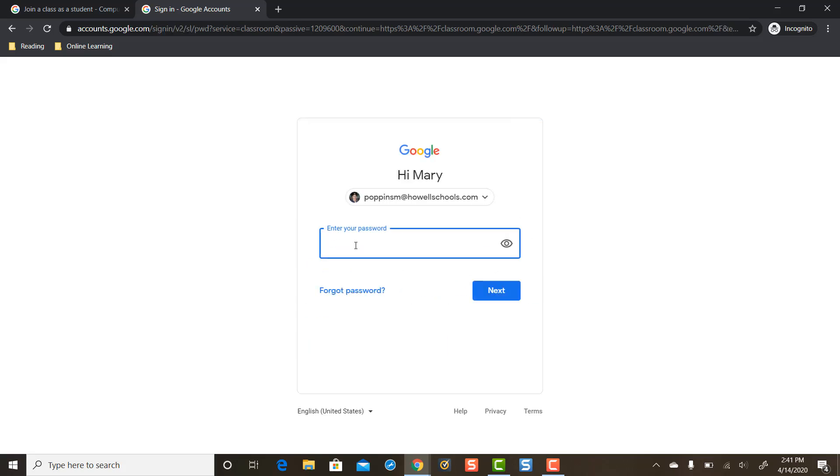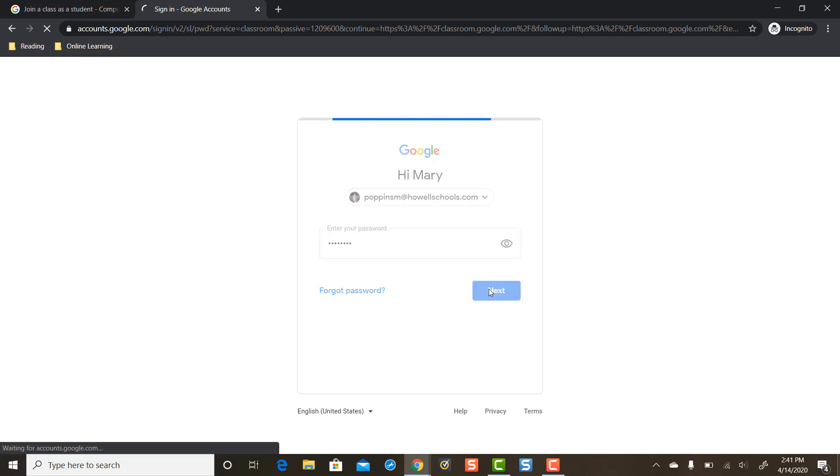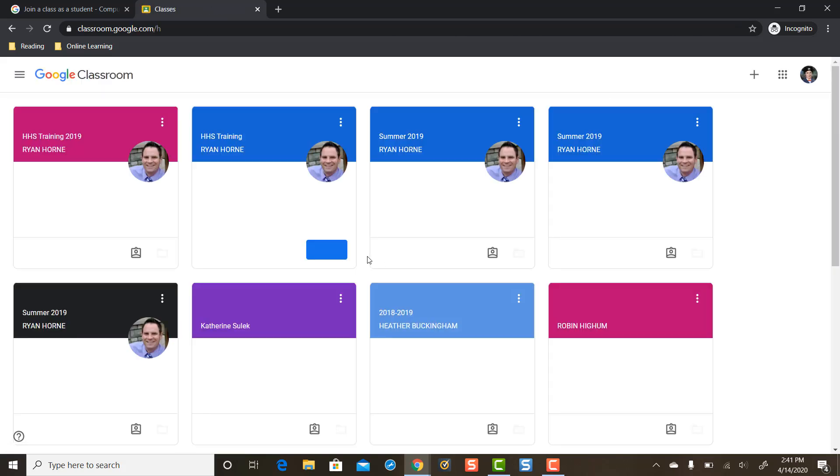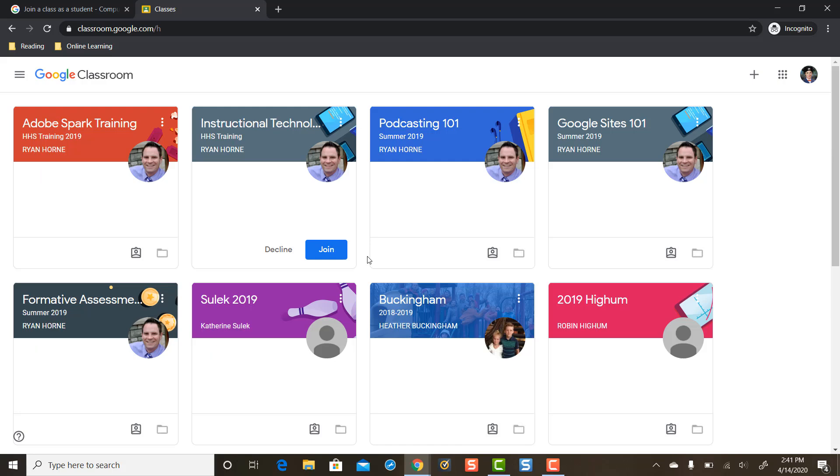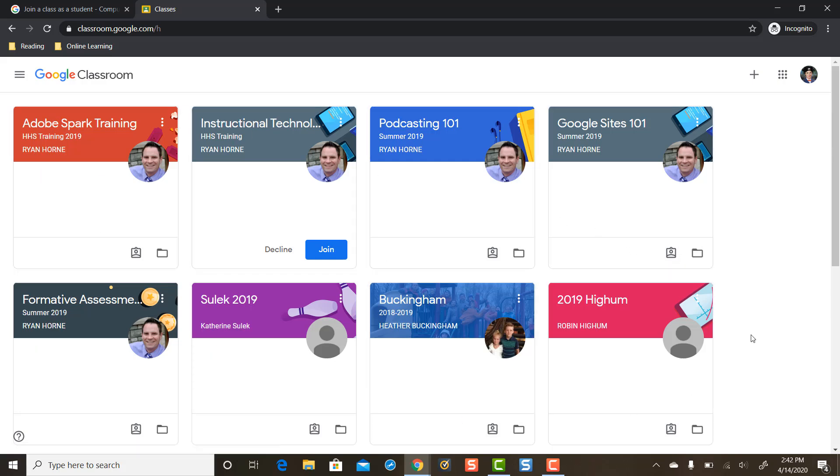Put in my student's top secret password. Press next. And now you'll notice there's a whole bunch of other classes, but your student might not have any Google Classrooms here. Theirs might be blank.